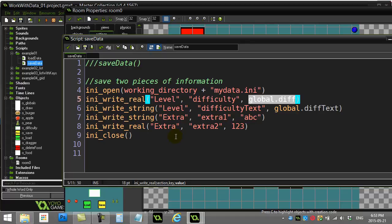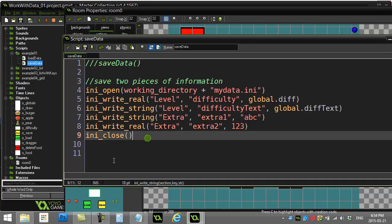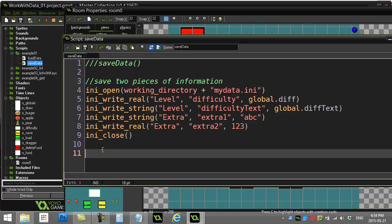Just write on a piece of paper what your sections and your keys are, so you don't always have to keep popping back and forth to check. When I want to write a string, level, difficulty text, the difficulty text variable that I had before. Here I'm just writing some extra string to make a point. A section called extra, extra one, ABC, and a number in this extra section, extra two, 123. And then I close that down.